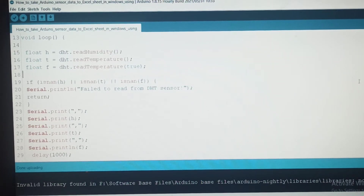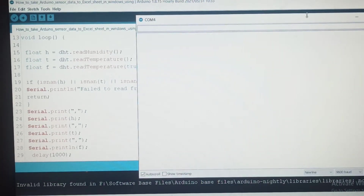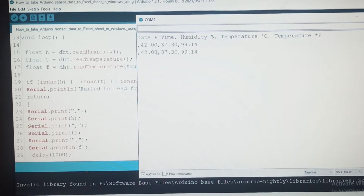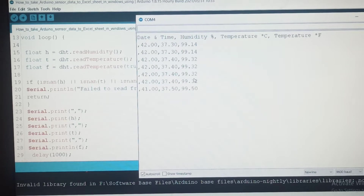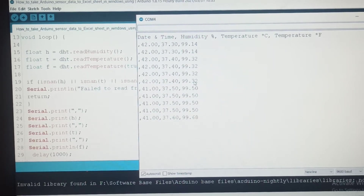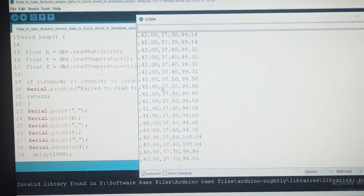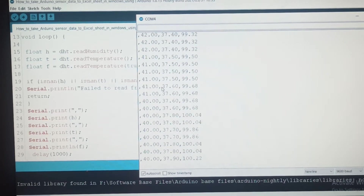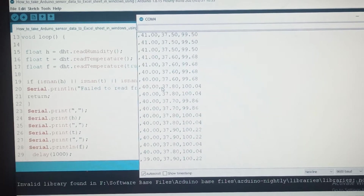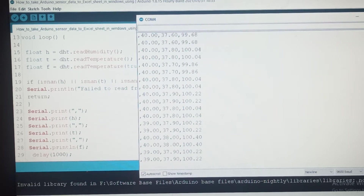After uploading the code, we open the serial monitor. We can see the values: first one is humidity, second one is temperature, and third one is temperature in Fahrenheit. To use Tera Term software, open the software on the computer, upload the program, and choose the correct port.